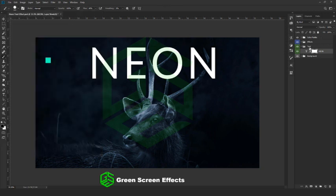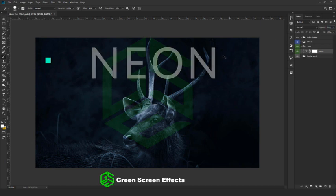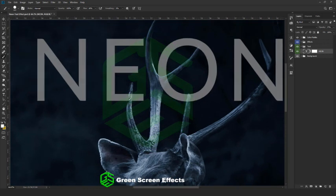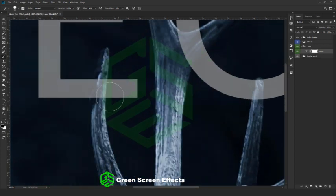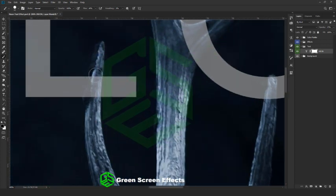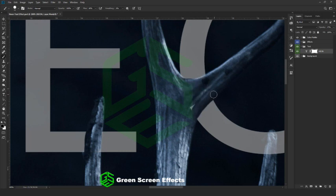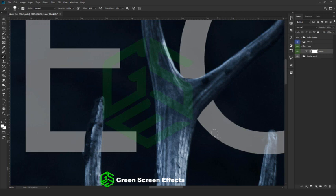Reduce the layer opacity down to 27% and select the mask layer. We are going to hide the overlapping text parts by brushing black color. Repeat the same for all overlapping text parts. If you make a mistake, no problem — go to the color picker, select white color, and unmask the part. Then continue your process.